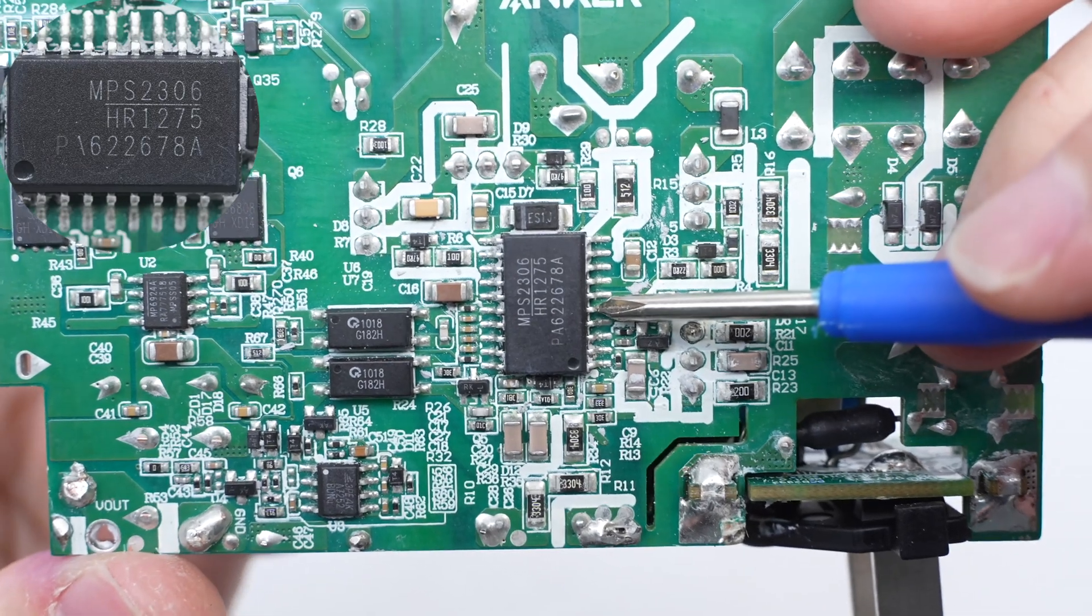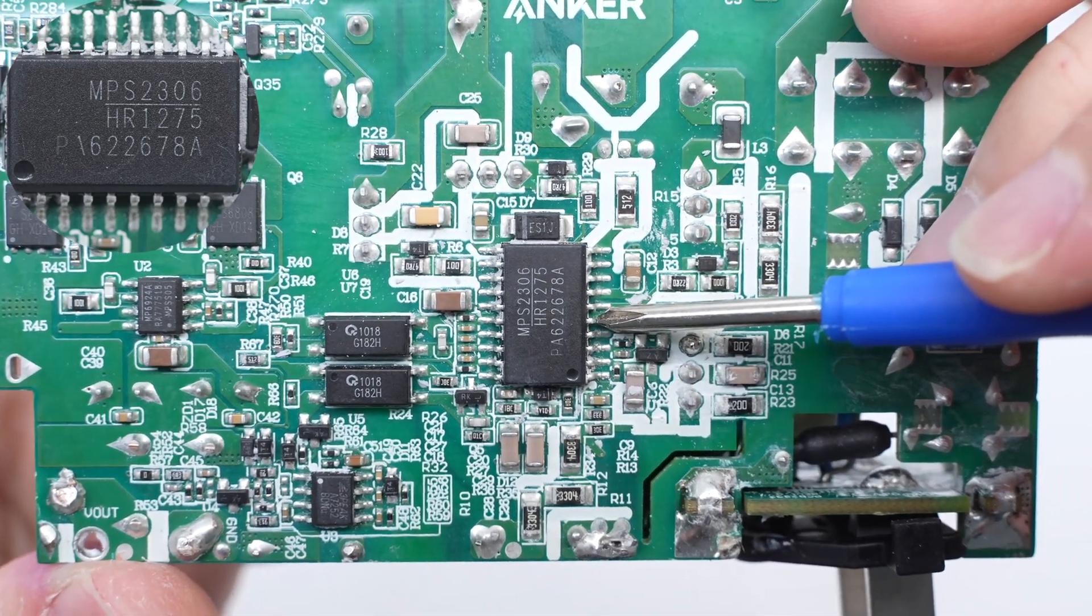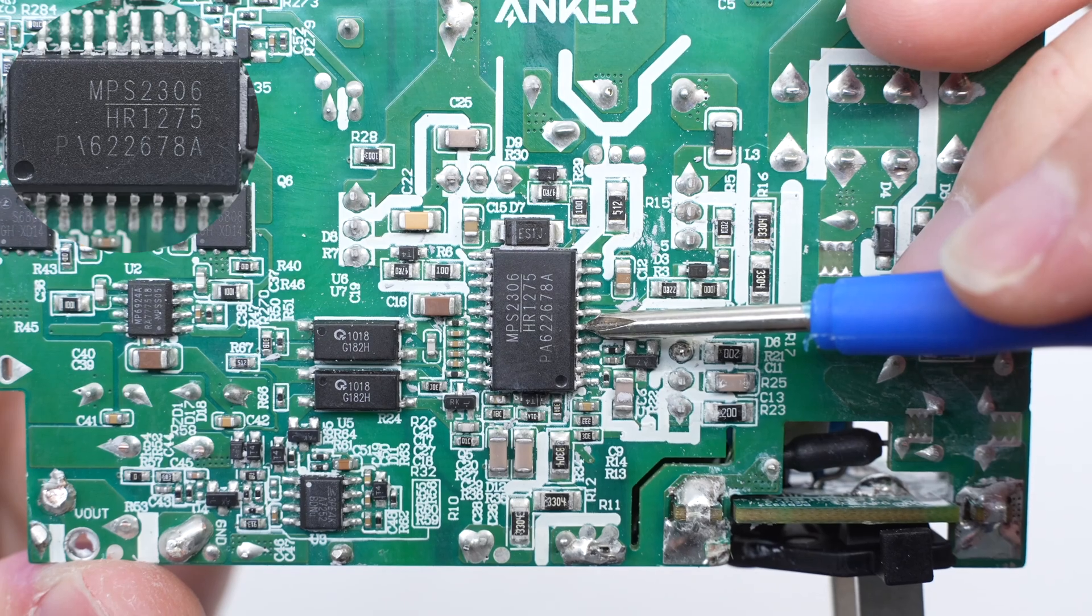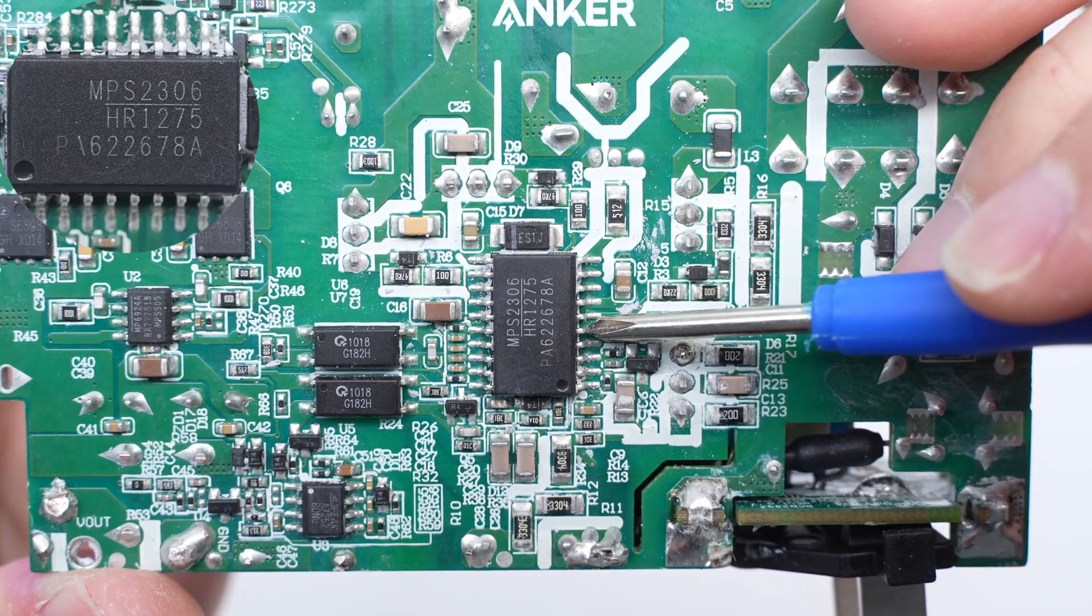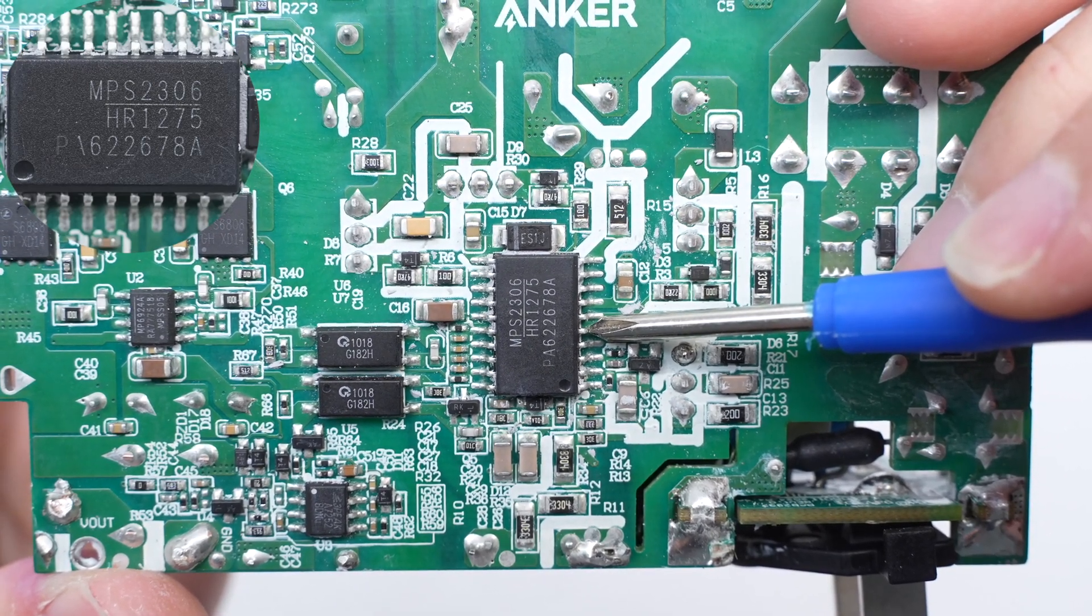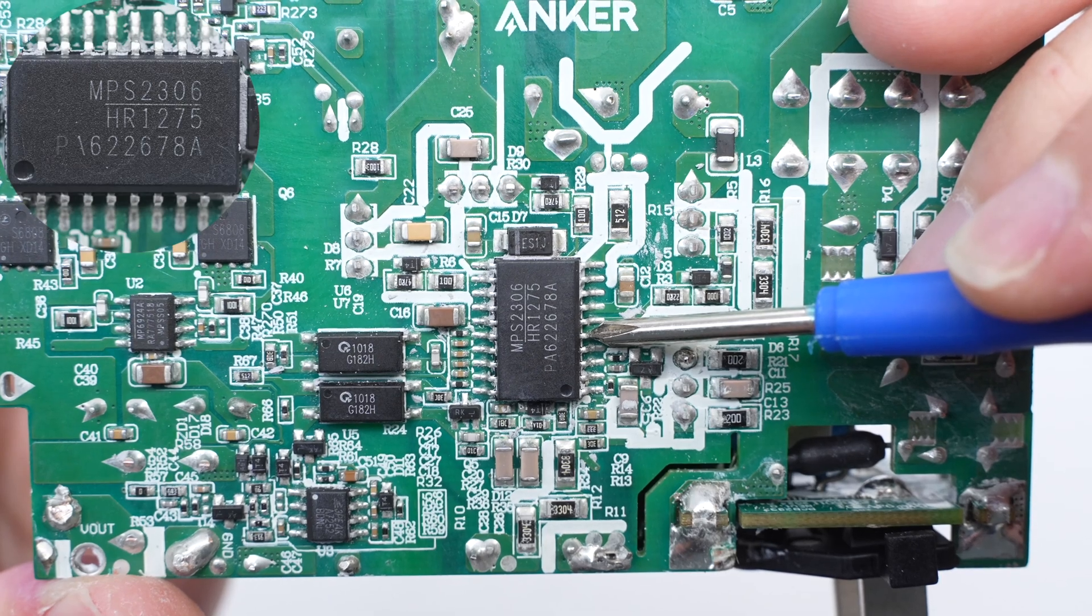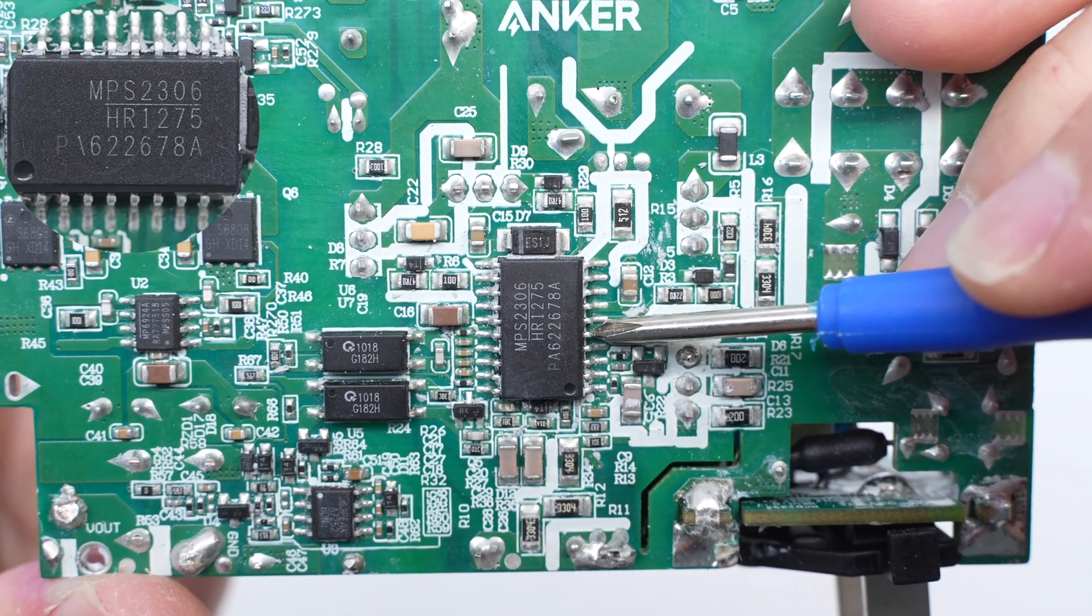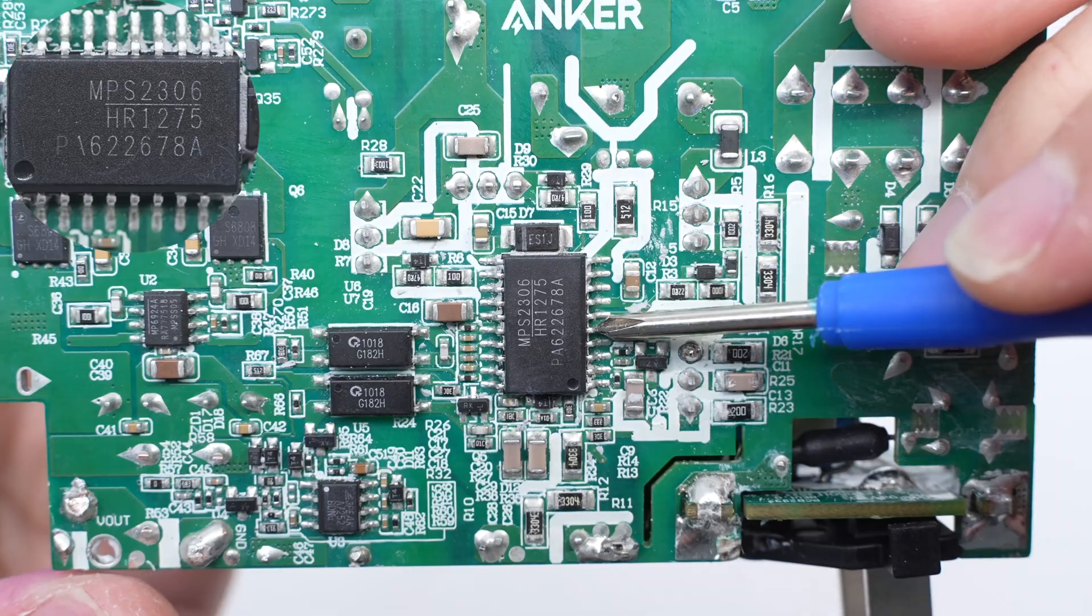The master control chip is from MPS. It is a 2-in-1 digital controller that uses a critical and discontinuous mixed-mode PFC control and a current mode LLC. It has built-in power-saving technology, high-voltage startup, and X-capacitor discharge.